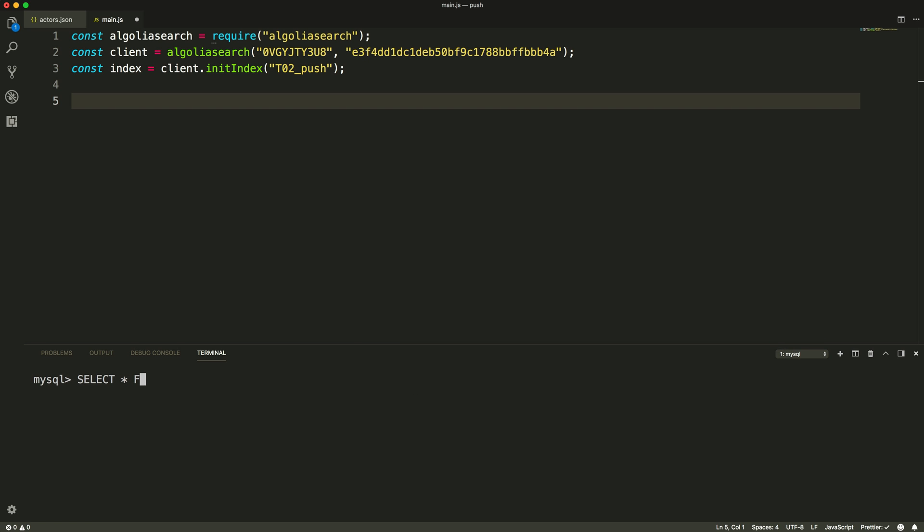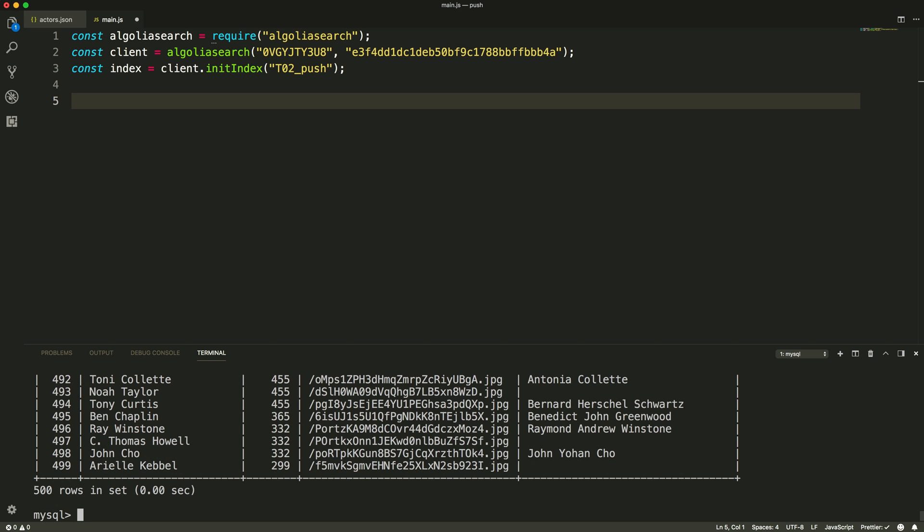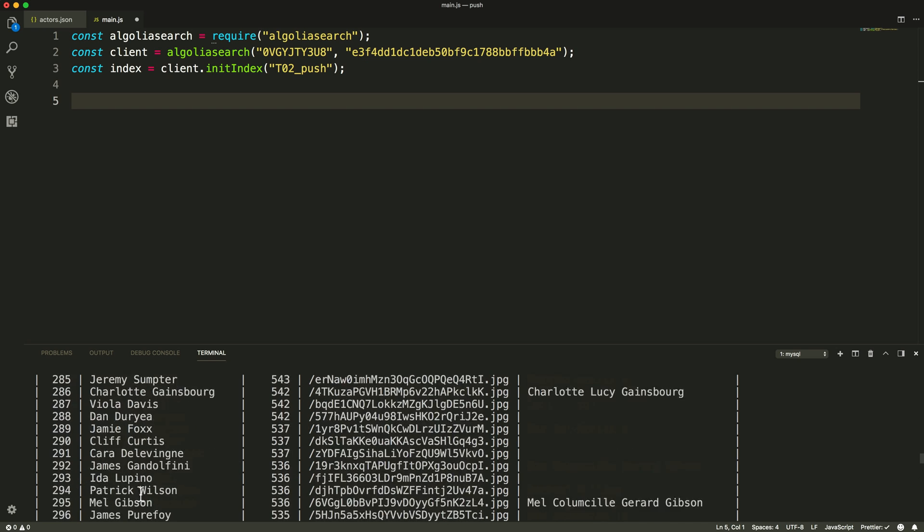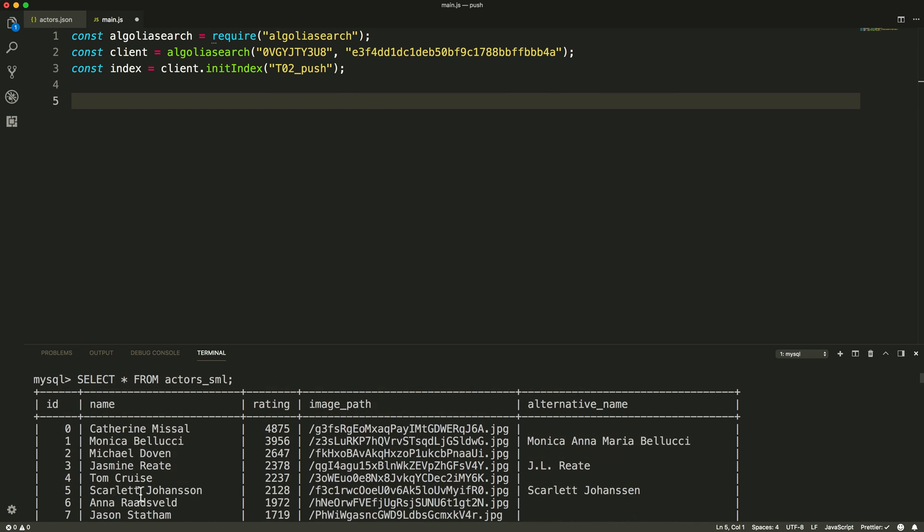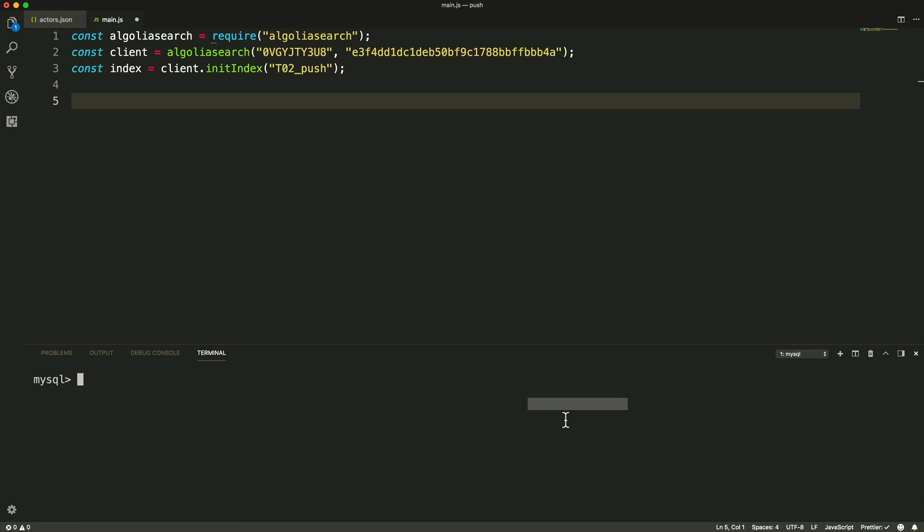On a MySQL server running locally, we have previously created an Actors table containing 500 rows. The columns are mirroring our attributes from our previous example: name, rating, image path, alternative name, and ID.